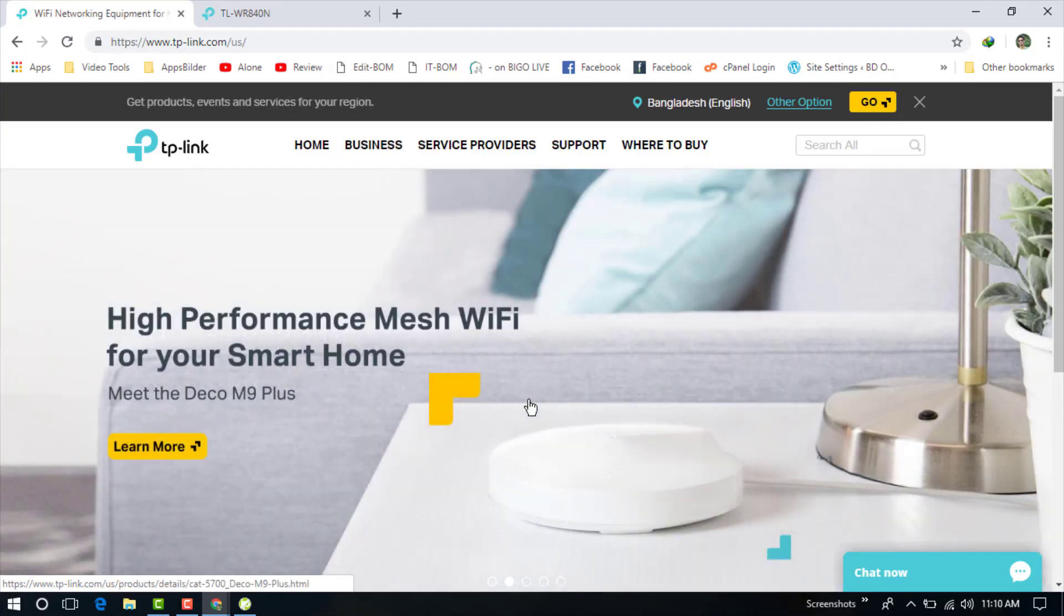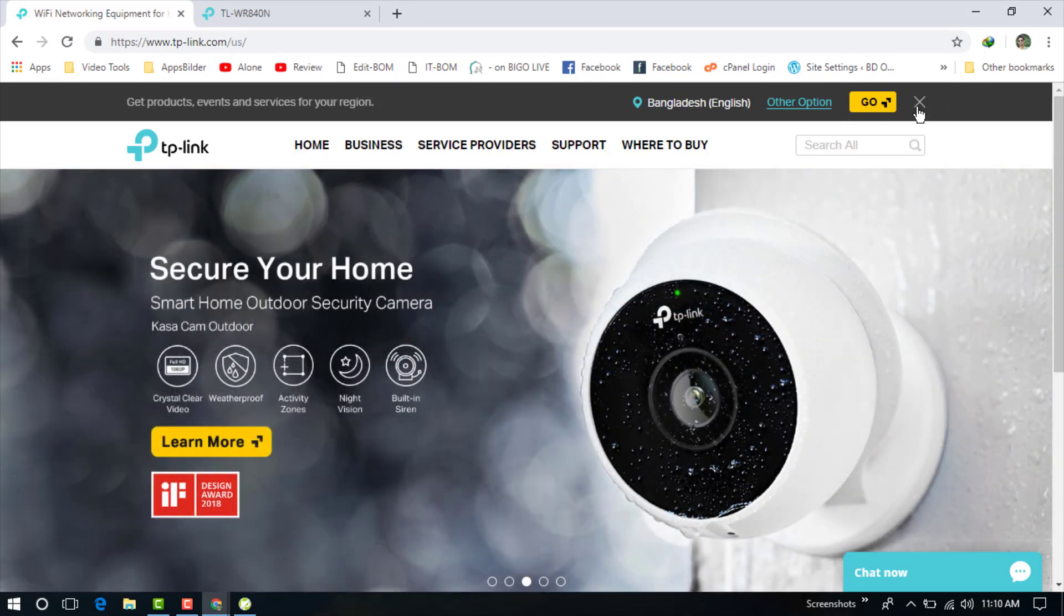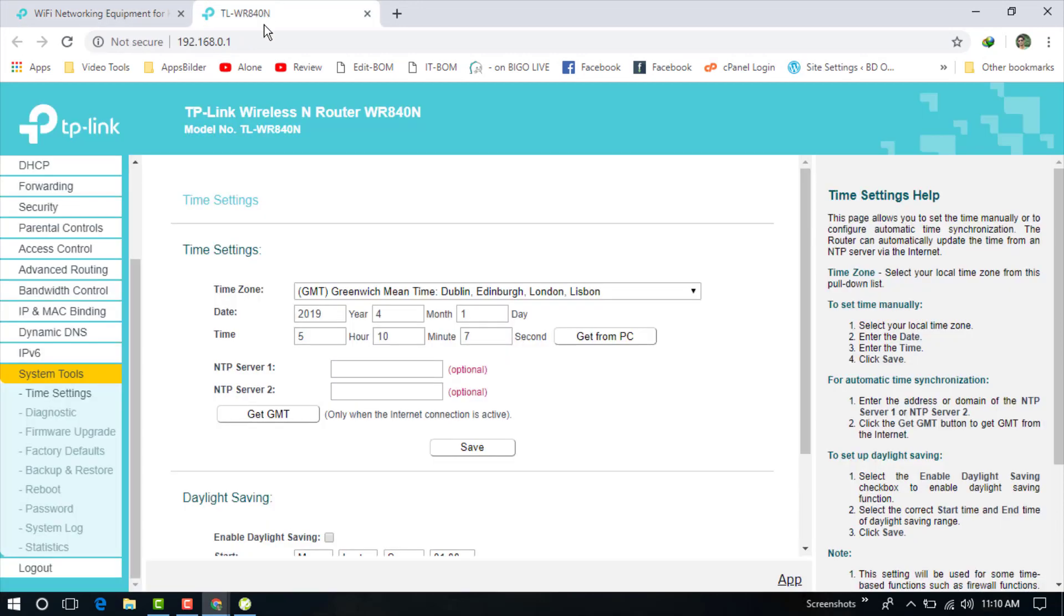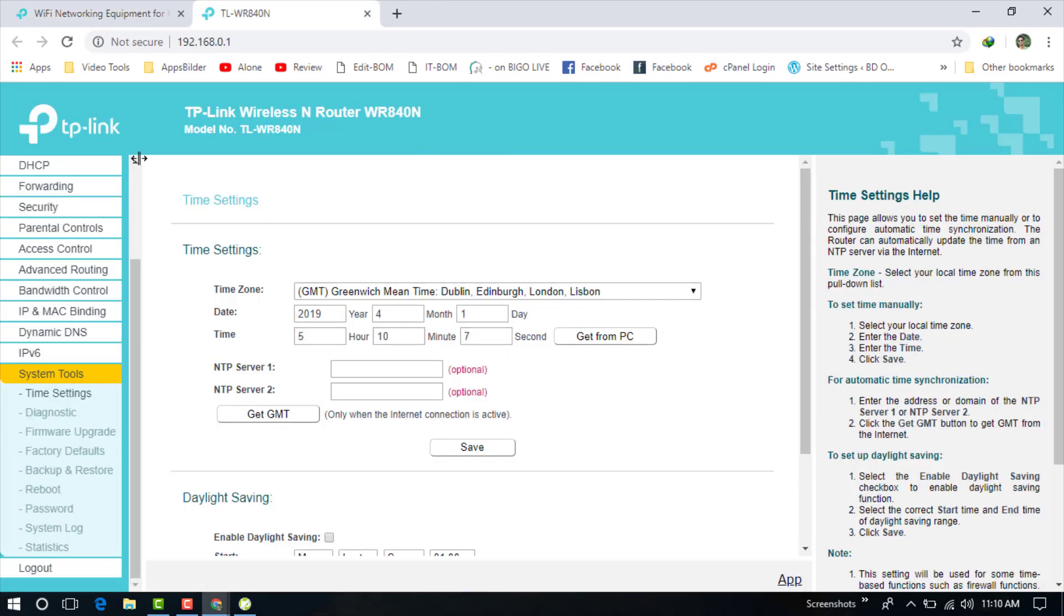Hello dear viewer, welcome to my another video. In this video I am going to show you how to upgrade your TP-Link Wi-Fi router firmware file. You can see I am already logged into my TP-Link router.